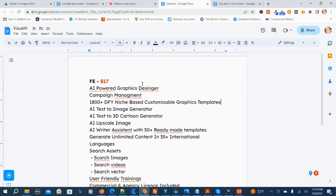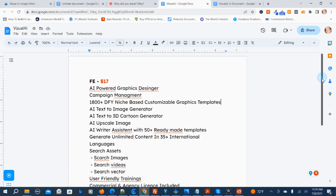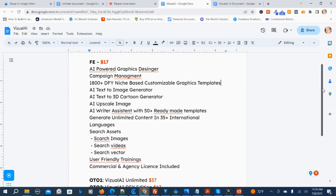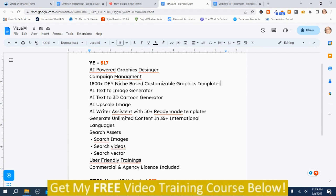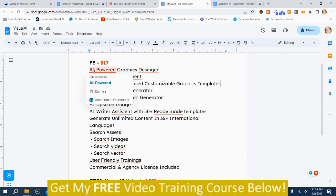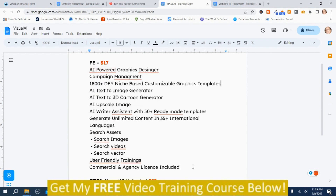On the front-end version, these are the features that you get. It costs $17, so the front-end version is $17. Here are the features that you get — I left that on there so you can see what's all included in the front-end, because there is quite a bit included.